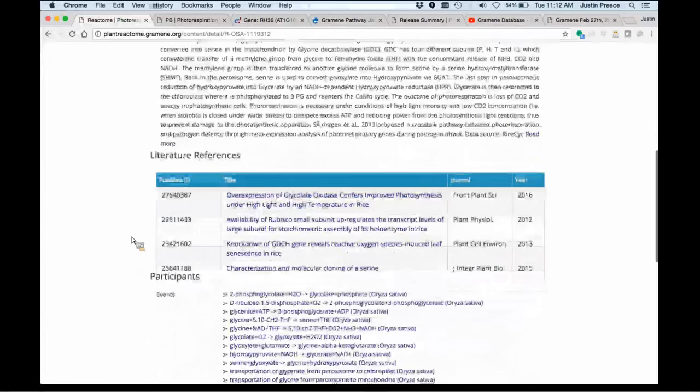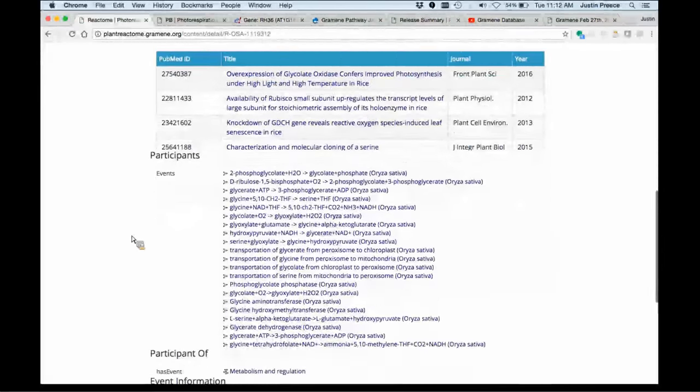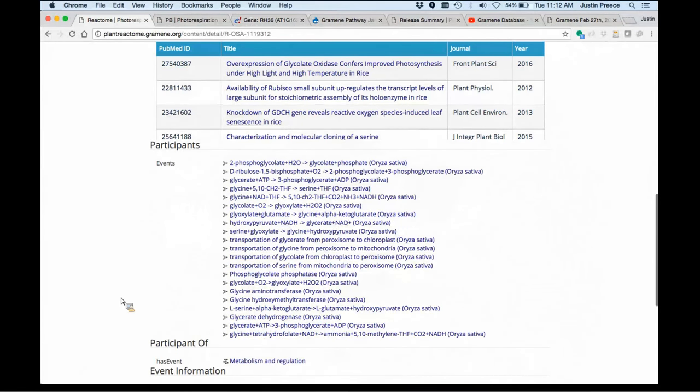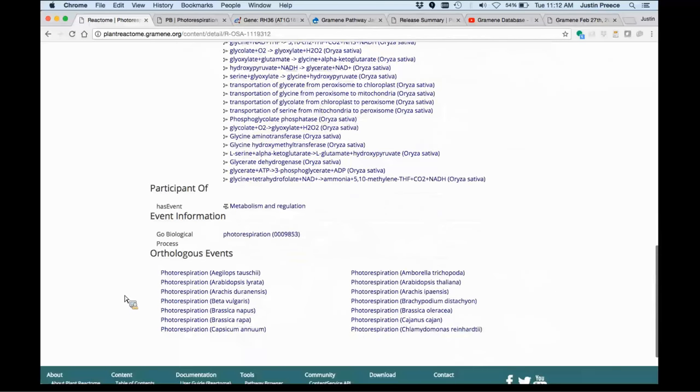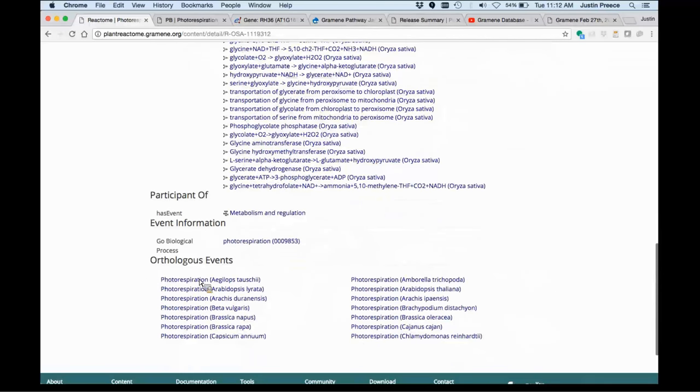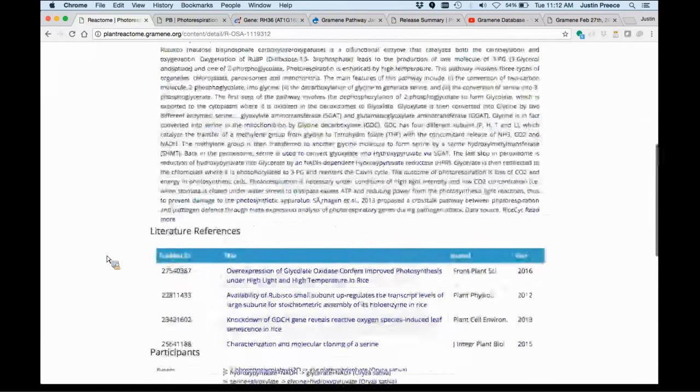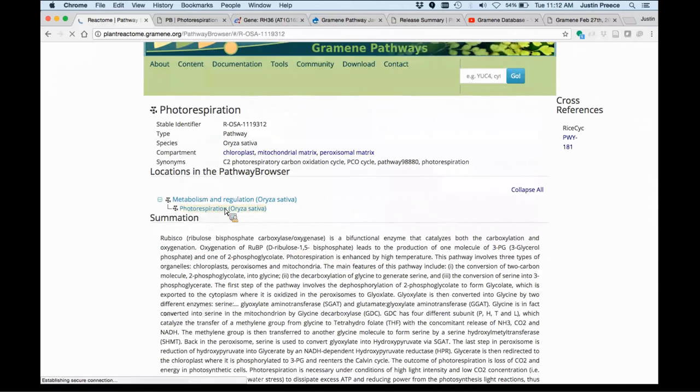Participating events, all of the reactions associated with this pathway, as well as orthologous events. You could link from here over to the various projected instances of photorespiration in other species. I'm actually going to go to photorespiration in rice in this interface.